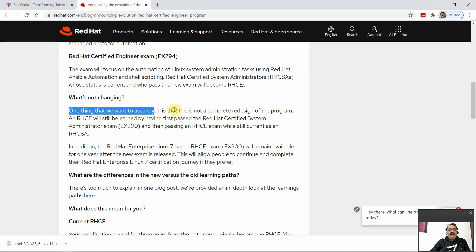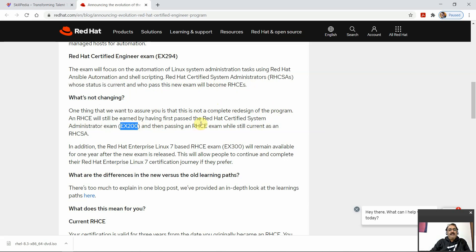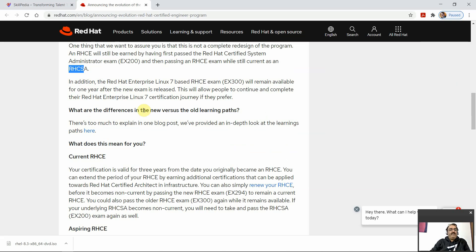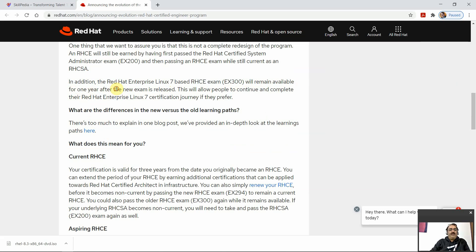What is not changing: this is not a complete redesign of the program. RHCE will still be earned by first passing the RHCSA Certified System Administrator exam EX200, and then passing the RHCE exam while still current as an RHCSA. In addition, the Red Hat Enterprise Linux 7-based RHCE exam EX300 remained available for one year.